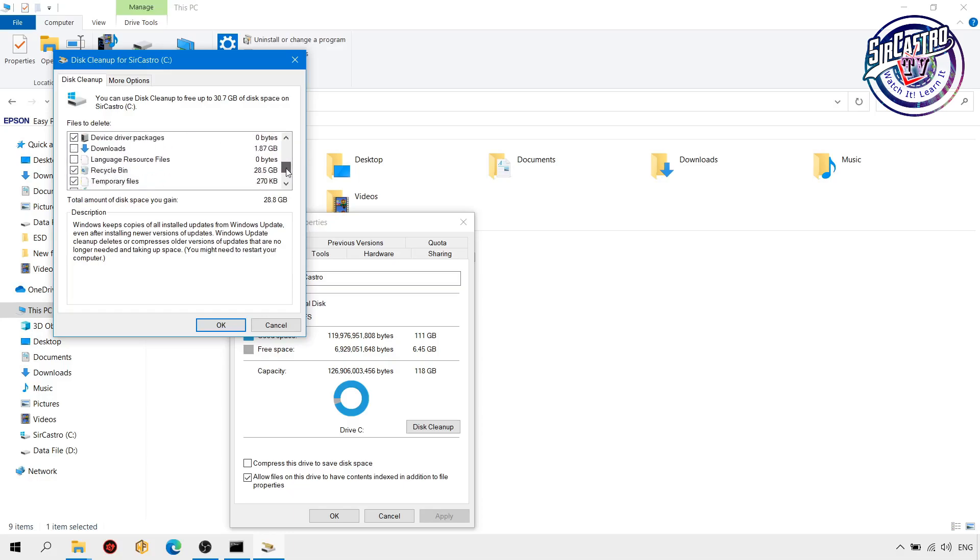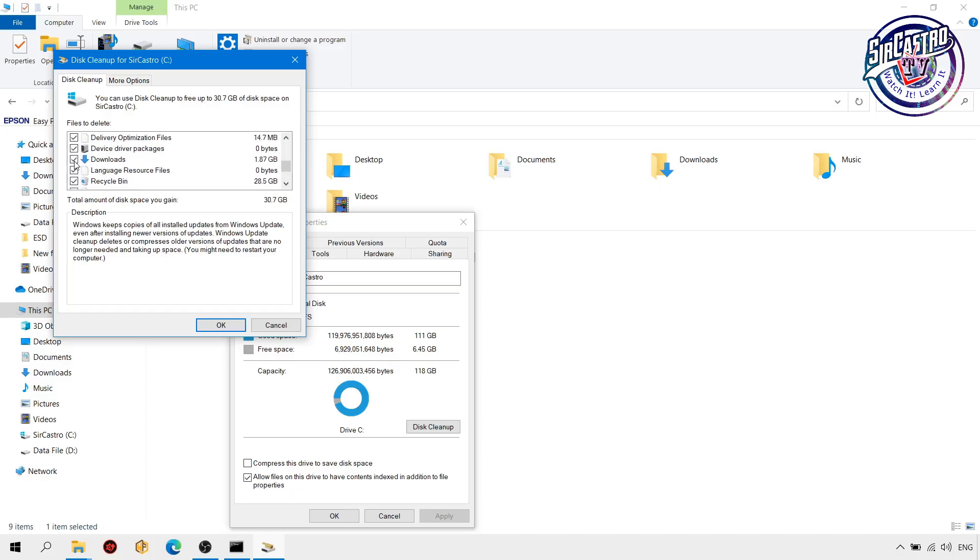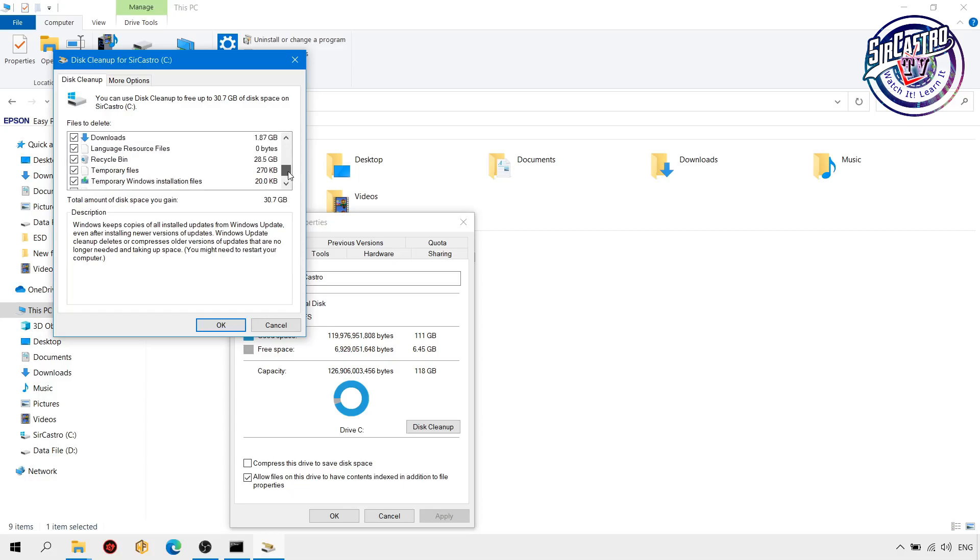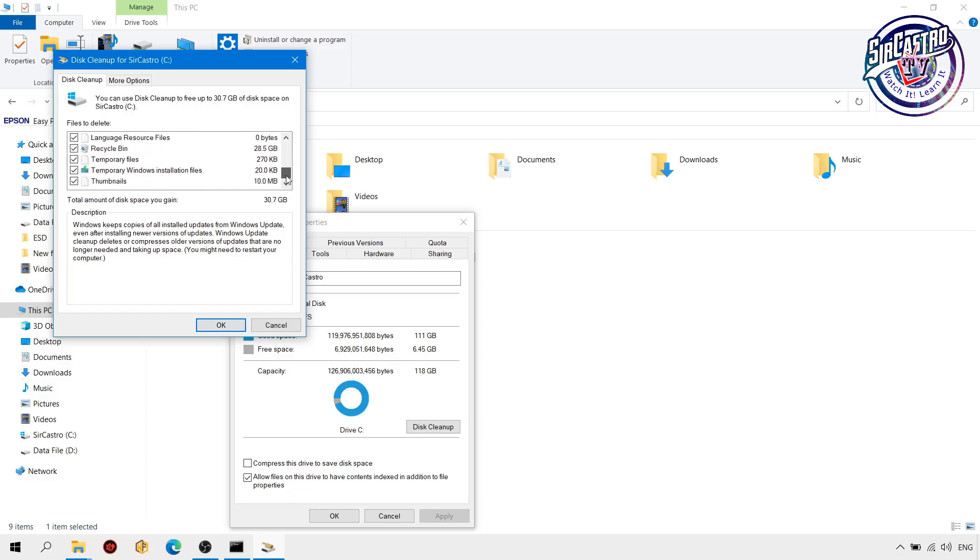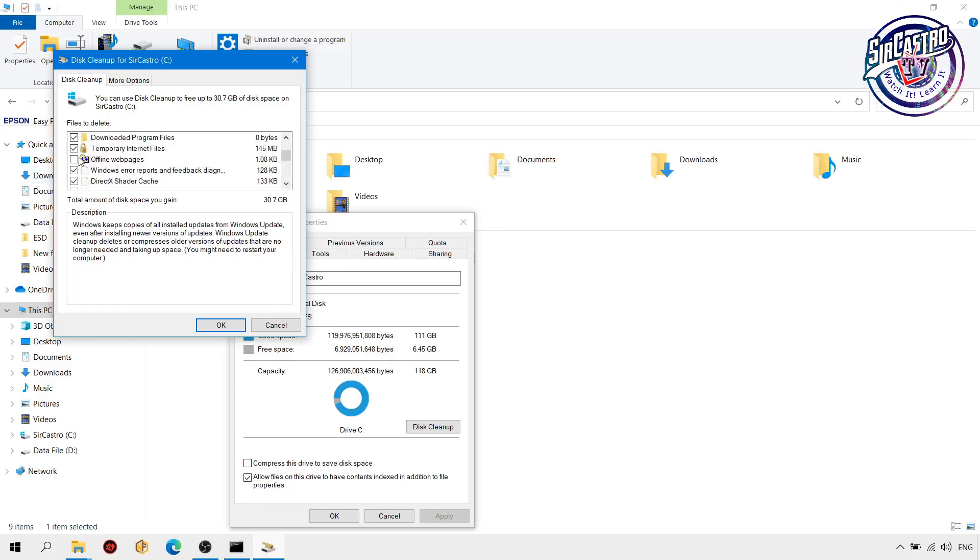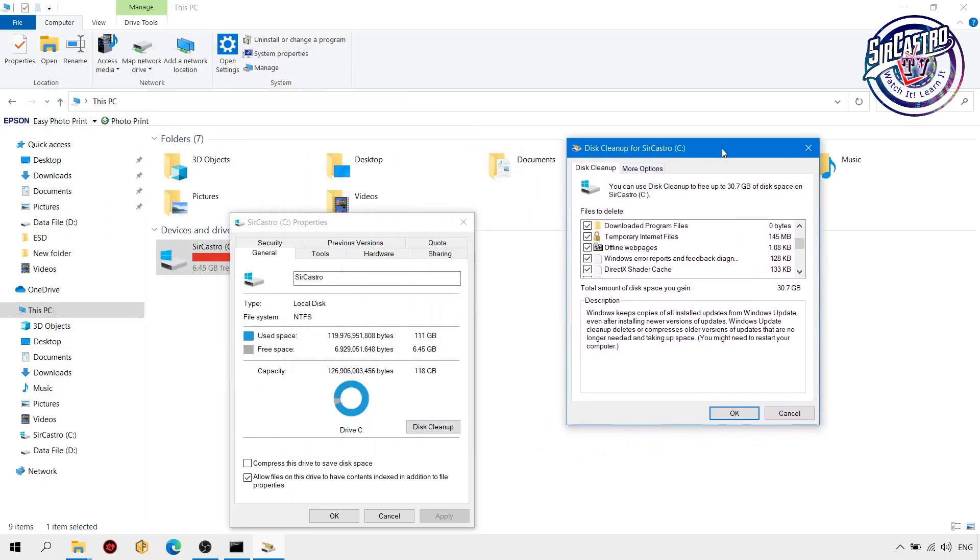Make sure before you use this disk cleanup, make sure that all your files, especially the downloads or My Documents, it's already backed up on your external or other files. So we'll see almost 30 gig of disk space.